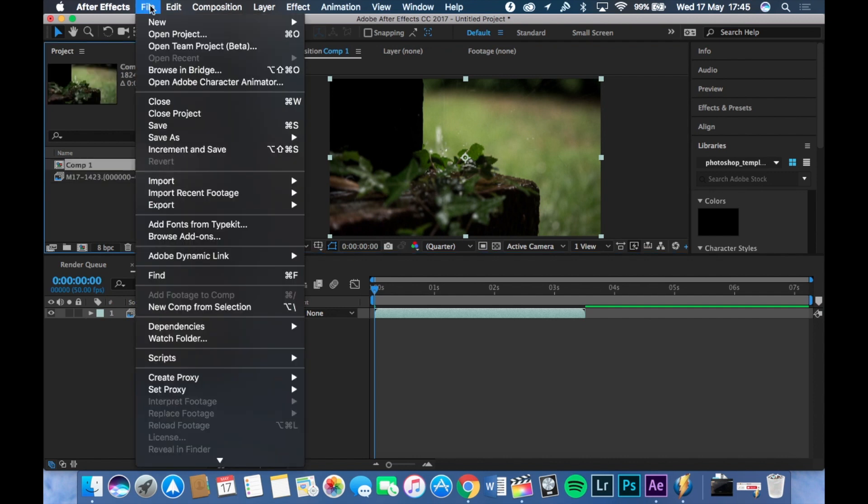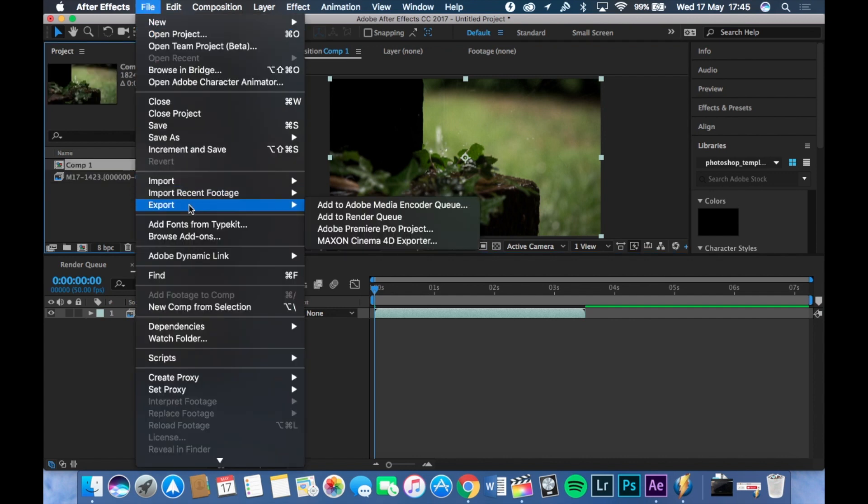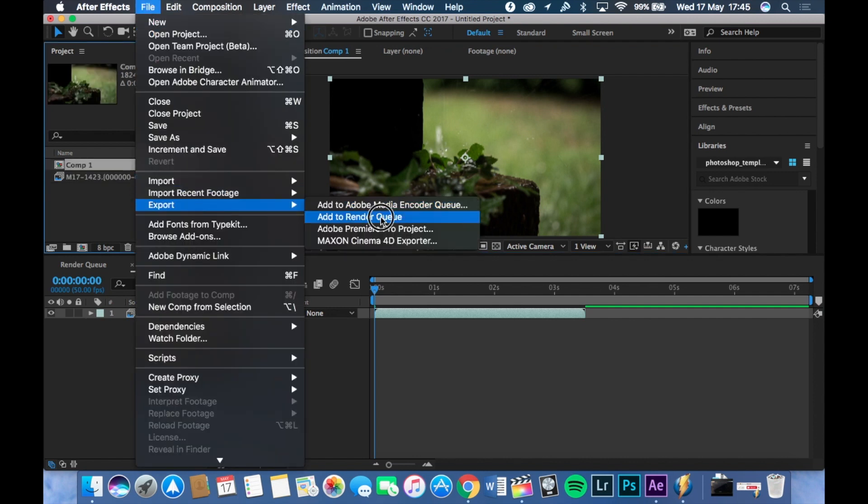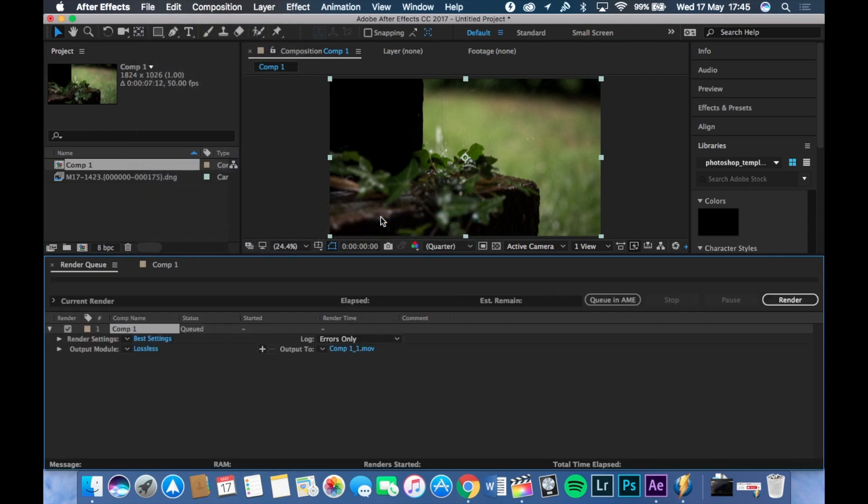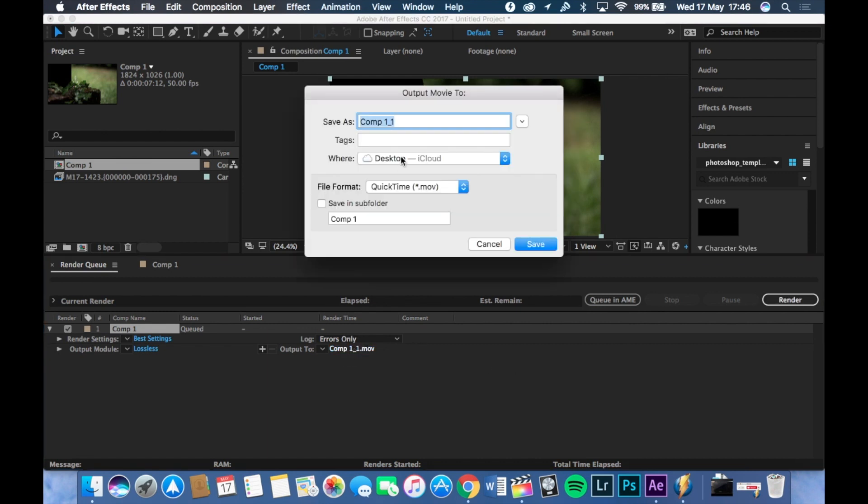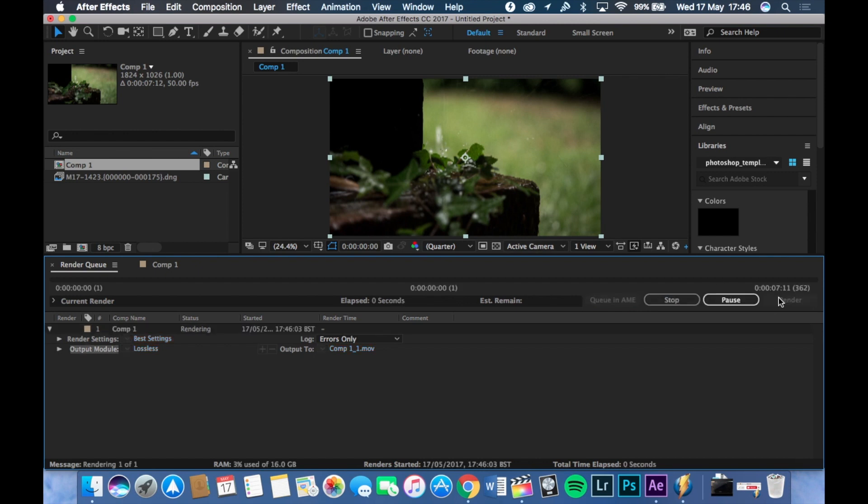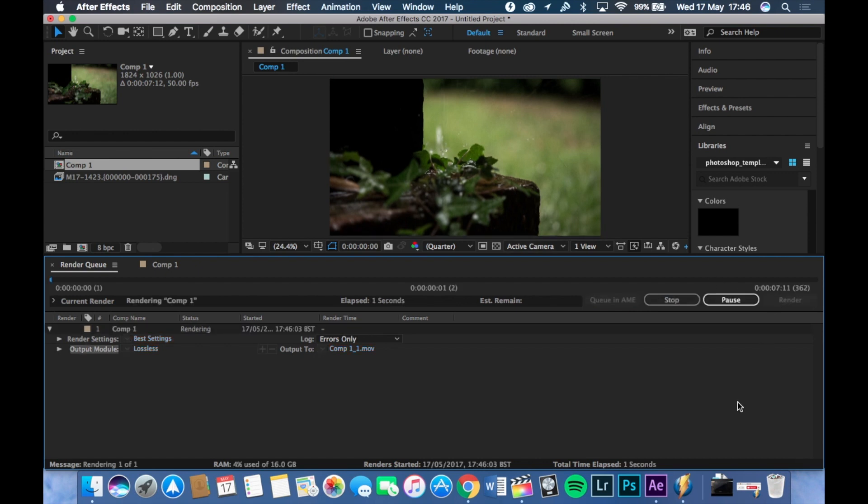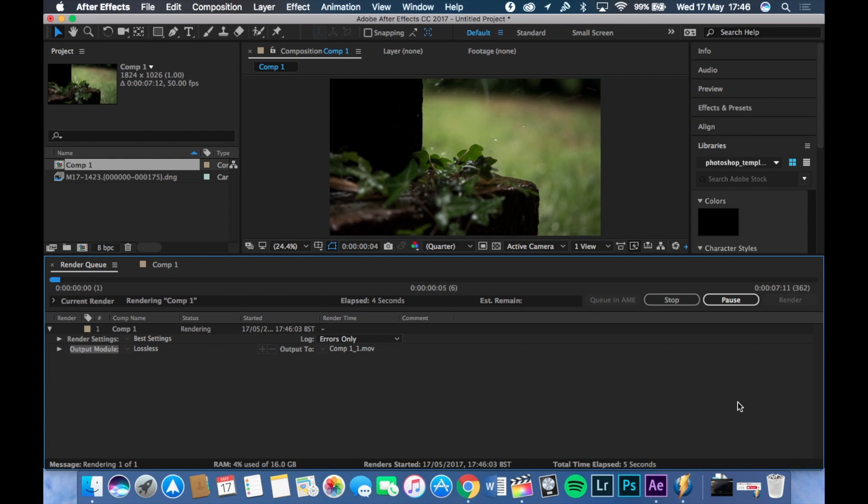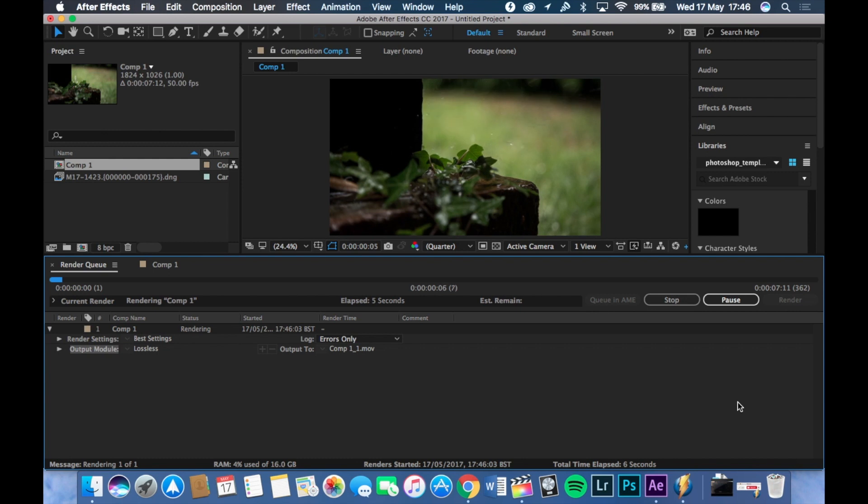And then make sure you click on that. Press File. Press Export and add to Render Queue. You can leave all this alone. This is fine. Just choose the destination you want to go. So I'm going to choose my desktop. Press Save. And then just hit Render. This will take a few minutes depending on the size of the footage and the power of your PC.